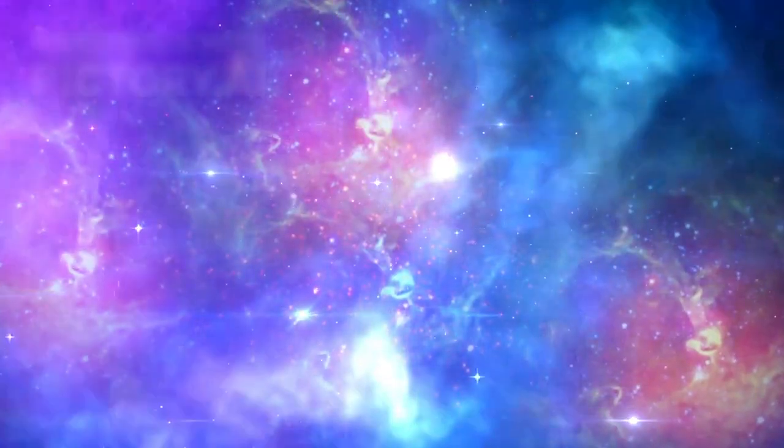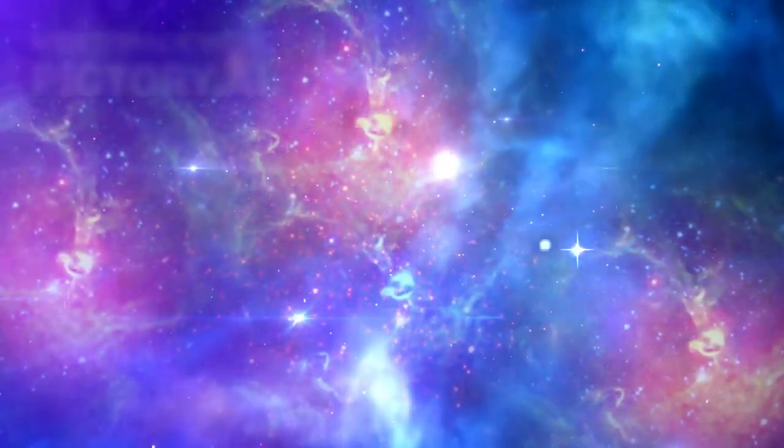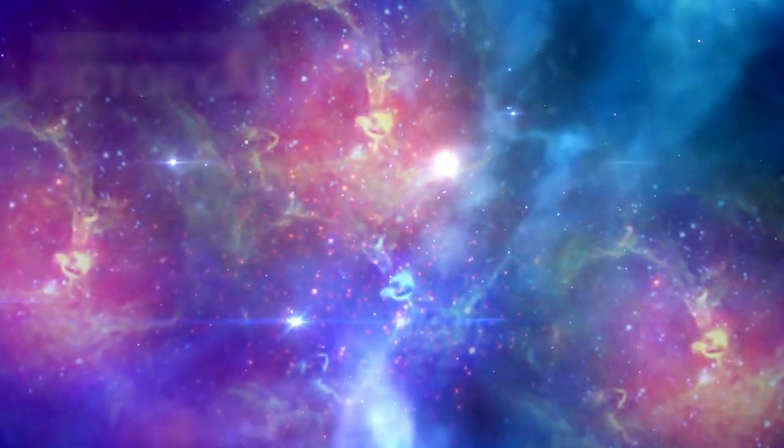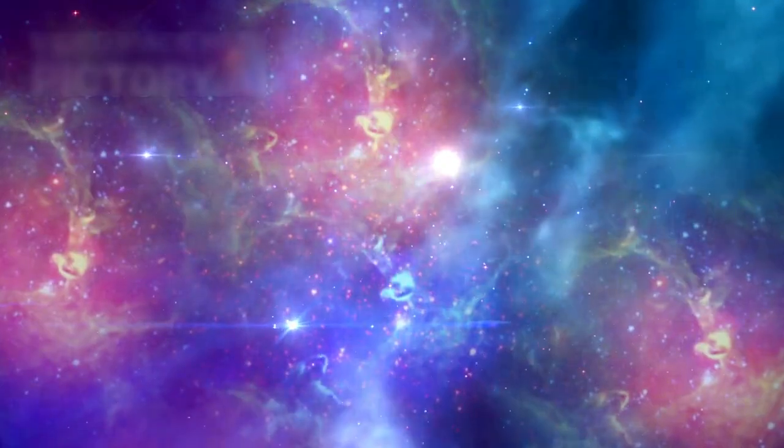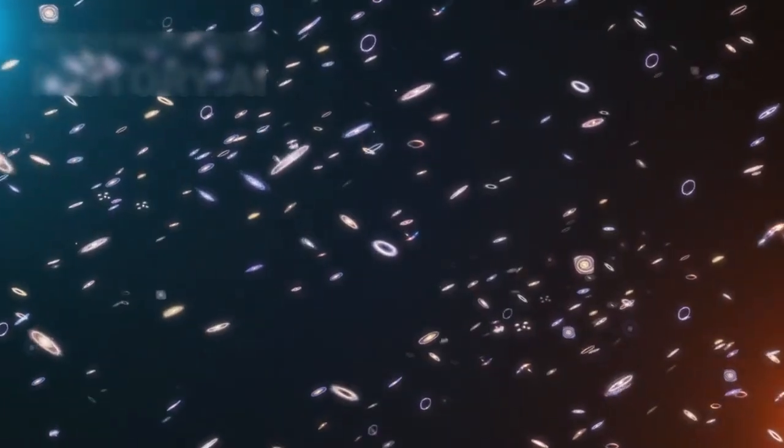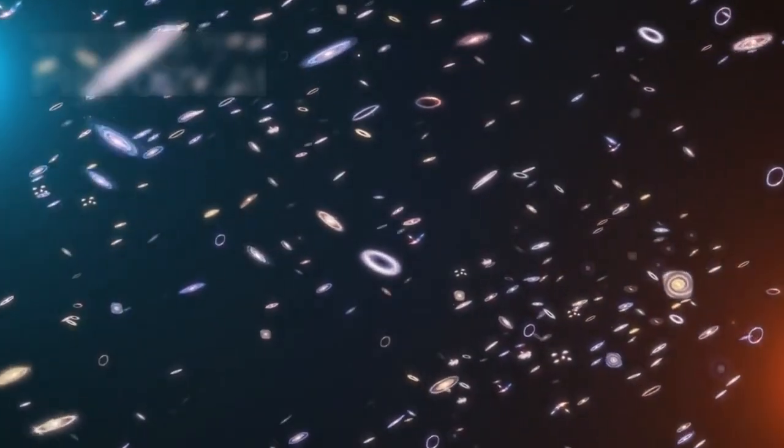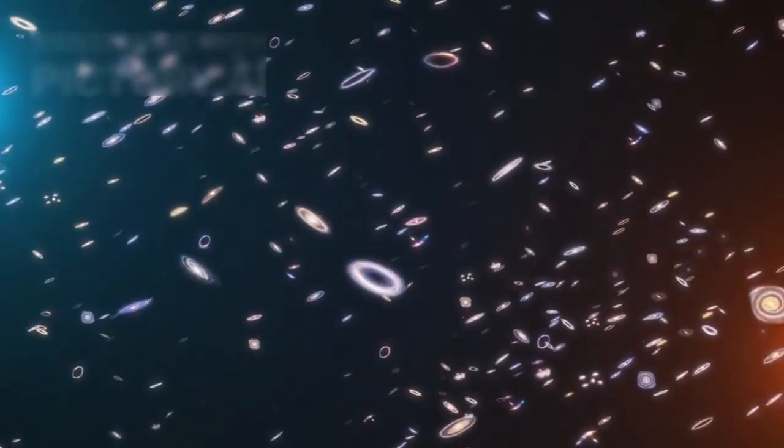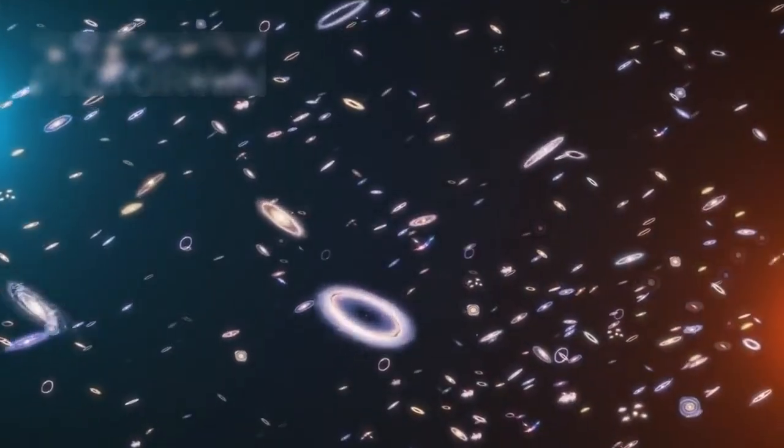It is too massive, too bright, and too mature to have formed so soon after the supposed Big Bang. And it's not alone in the velvet darkness. Webb has uncovered dozens more galaxies like this, each one emitting a shimmering contradiction.